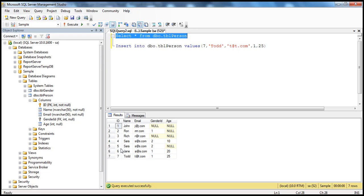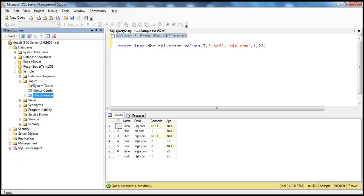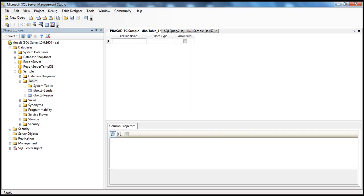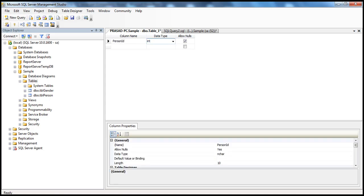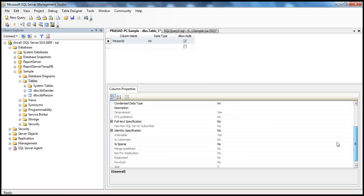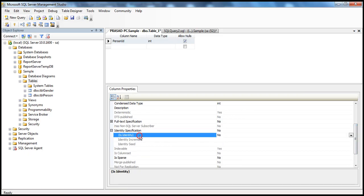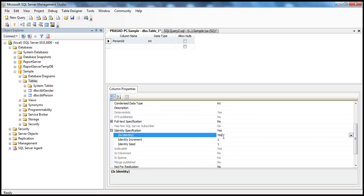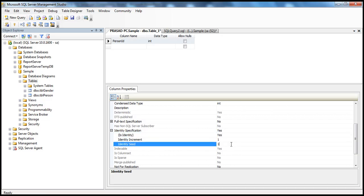If you mark a column as an identity column in SQL Server, you don't have to supply a value for that. Let us see how to create a table with an identity column. Since we already have a table called tblPerson, let's create another table called tblPerson1. I'm going to create this table and call this column PersonID, and obviously it's an integer. If you select that column and drag the column properties window, you see that there is something called identity specification. If you click the plus sign next to that, you see 'Is Identity'.